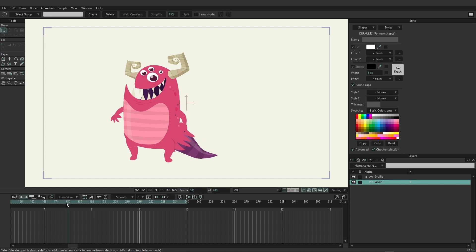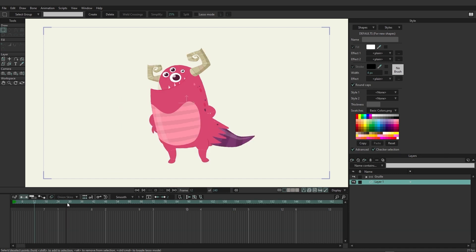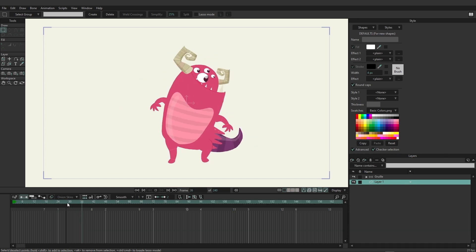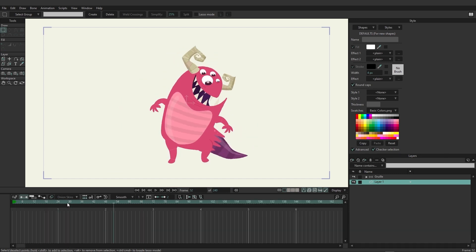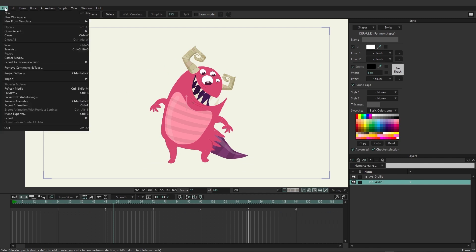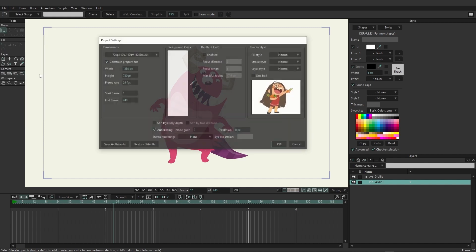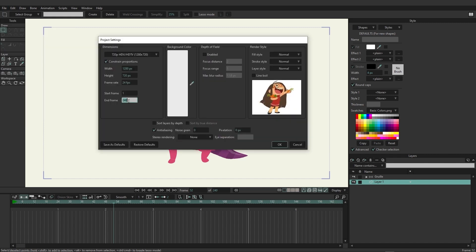So if we come over here and hit the spacebar, you can see it goes to the end and then loops back to frame zero from 240. And you can adjust this so that you have a longer duration, if you wish. So if you wanted this to extend out to 2000 frames, you could do that.